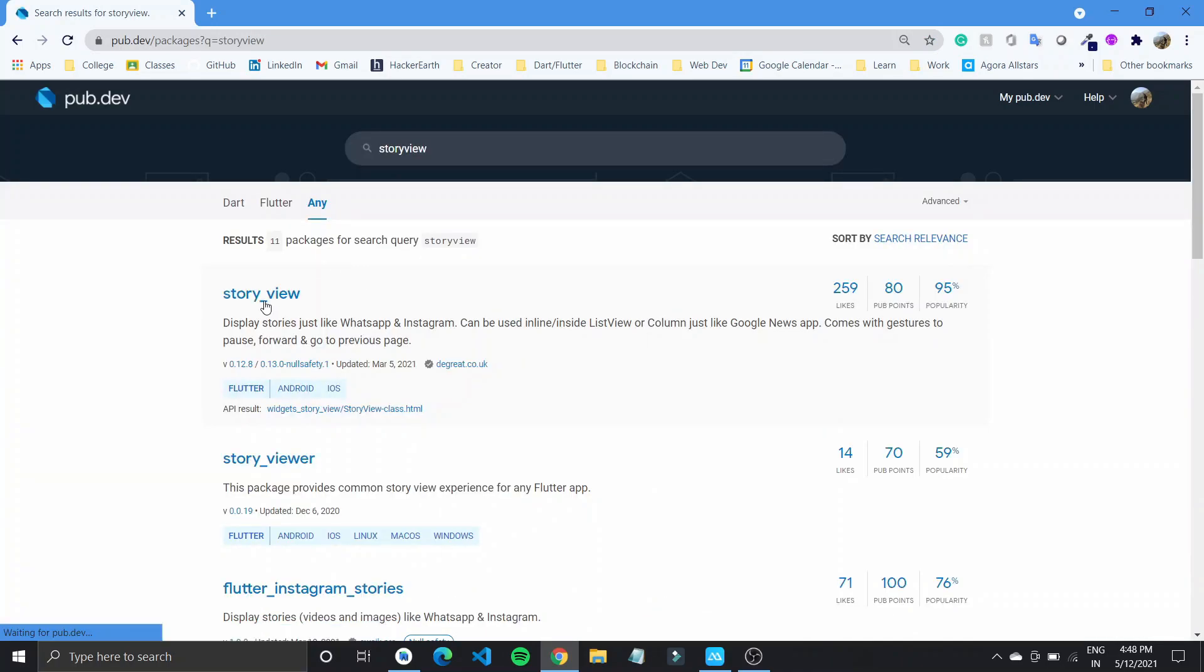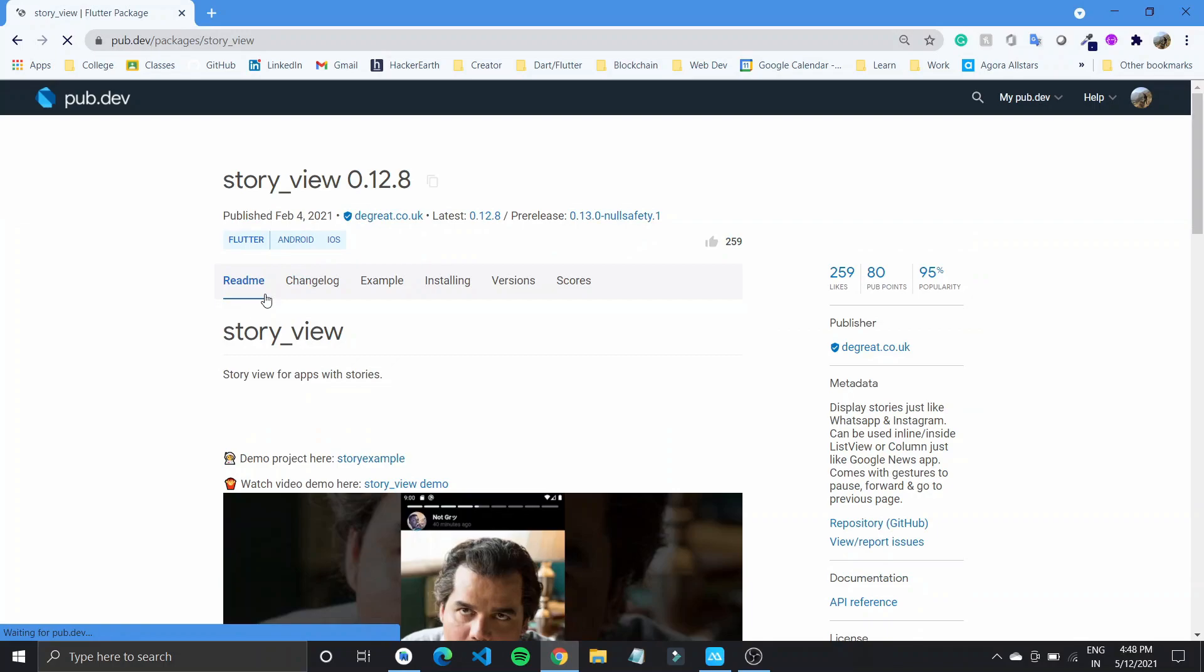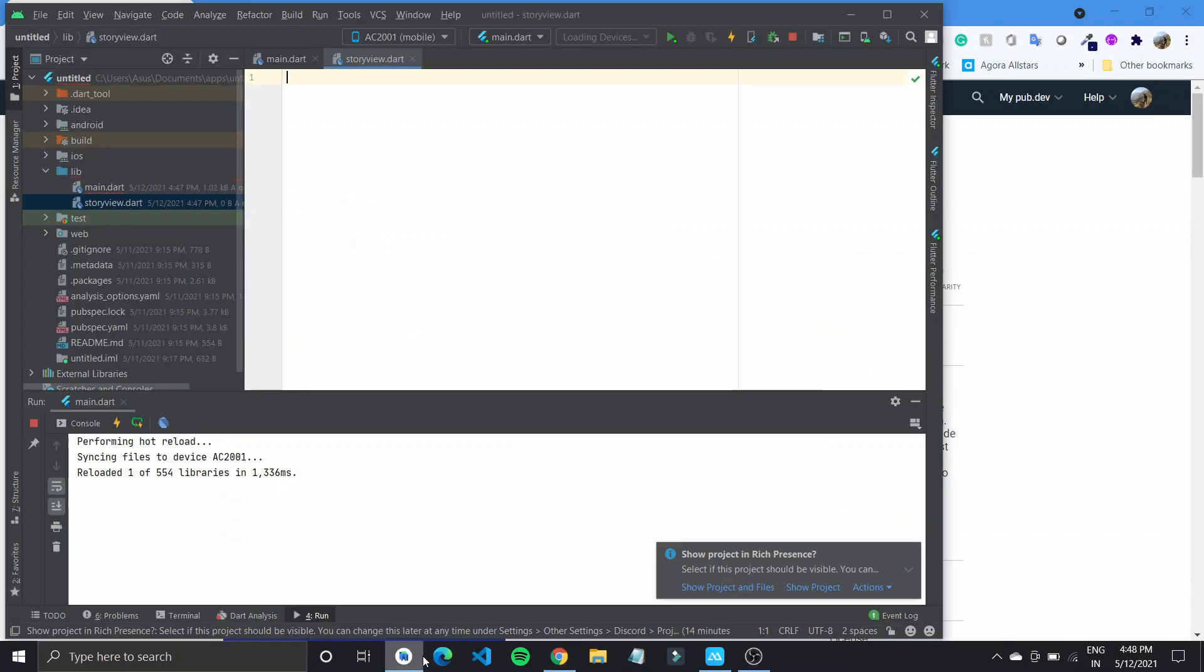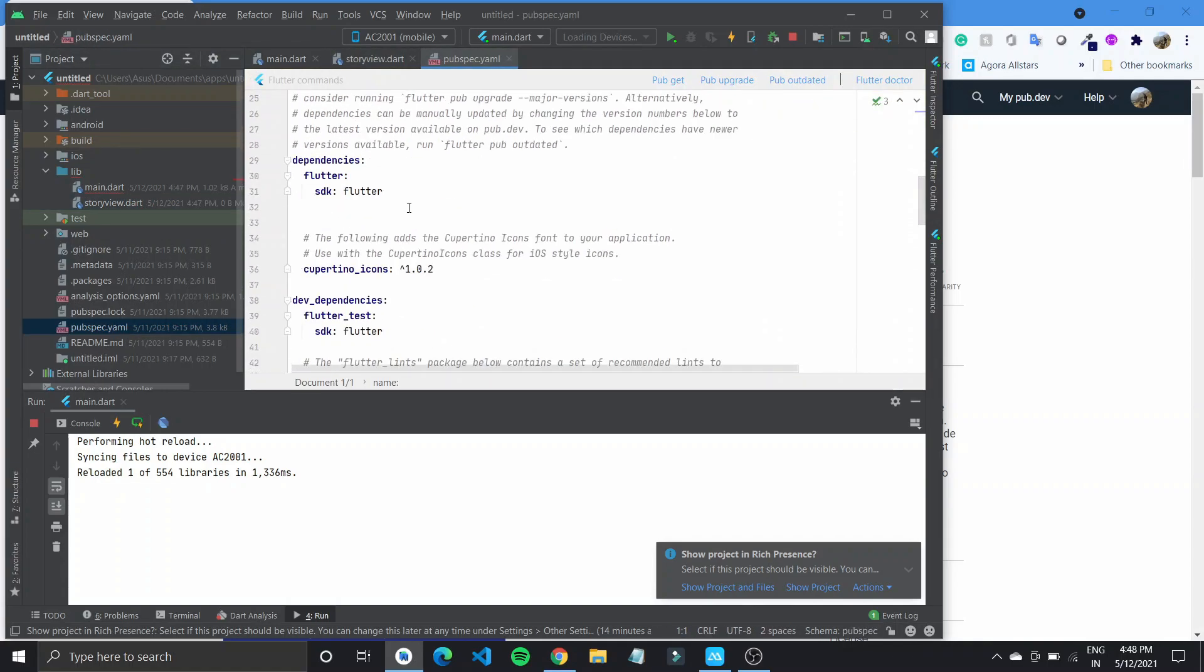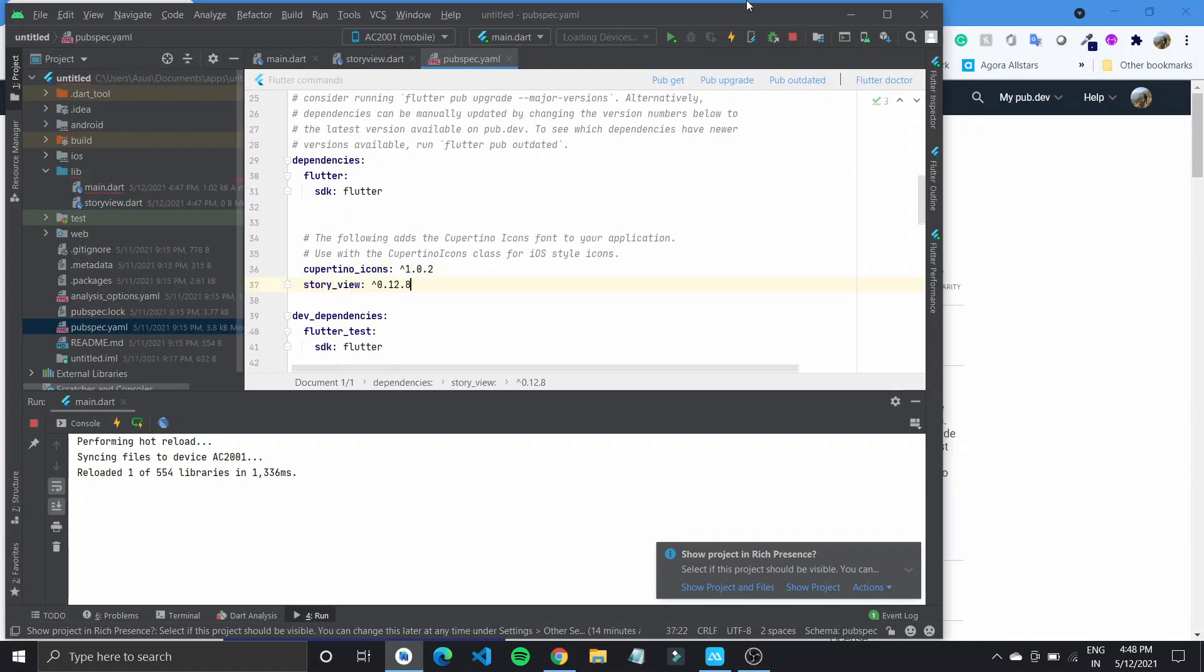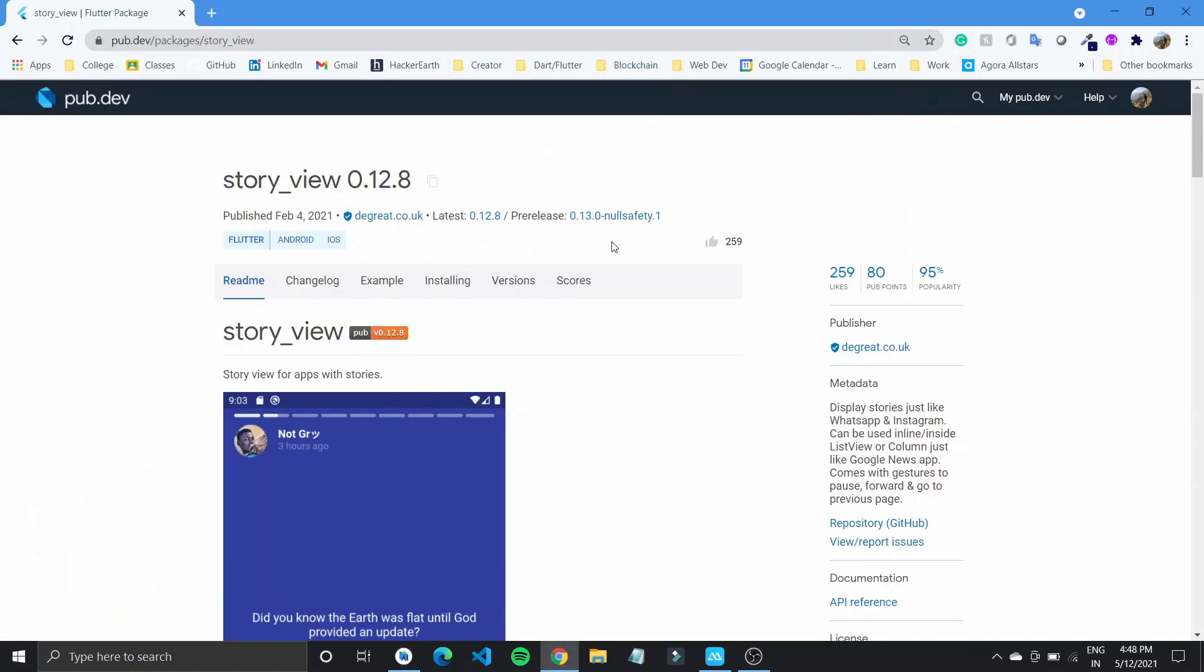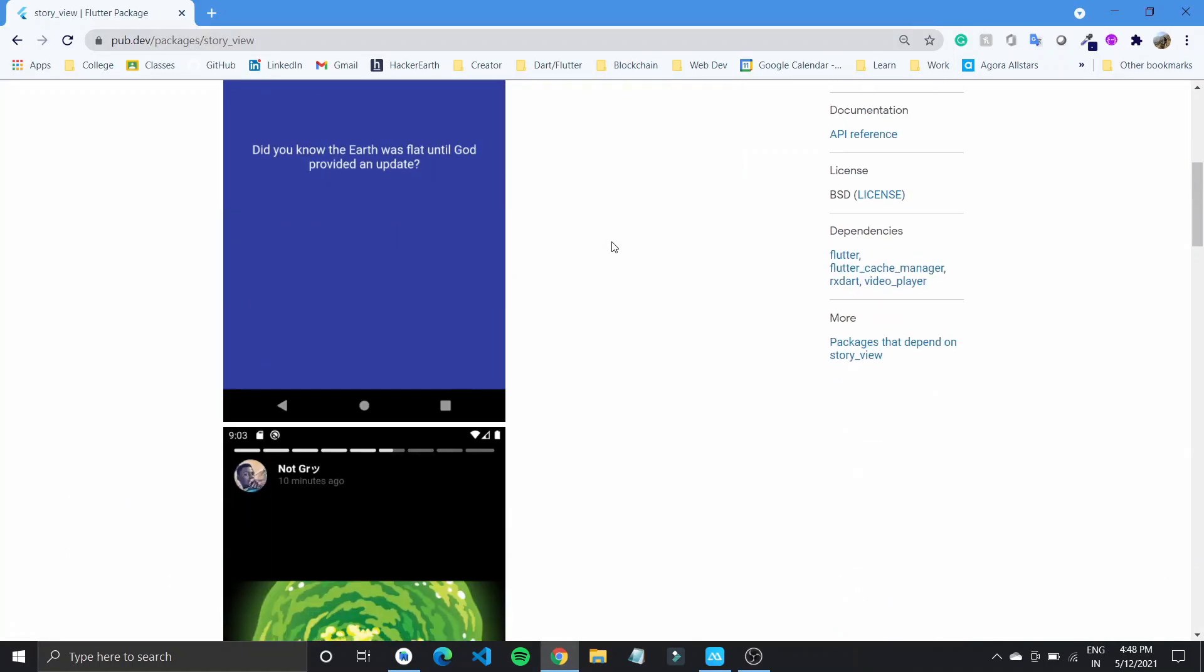The package that we would use is story underscore viewer. To add it to our Flutter application, let's copy the package name and paste it in our pubspec.yaml under Cupertino icons and do pub get to fetch the required files.